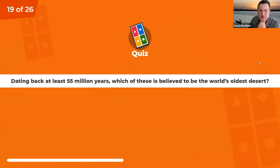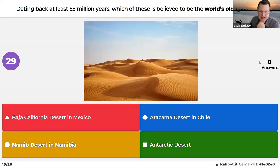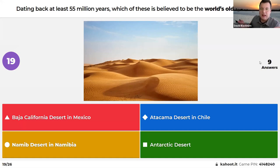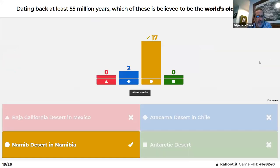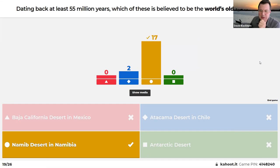Dating back at least 55 million years, which of these is the world's oldest desert: the Baja California desert in Mexico, the Namib desert in Namibia, the Atacama desert in Chile, or the Antarctic desert? David notes Antarctica is also a large desert since it gets very little rain. The answer is the Namib desert in Namibia — and most people here got it right.